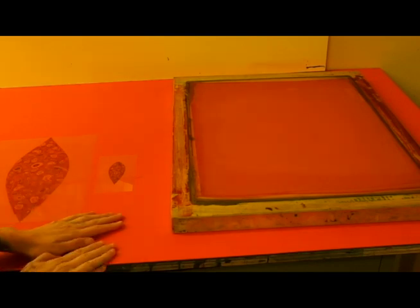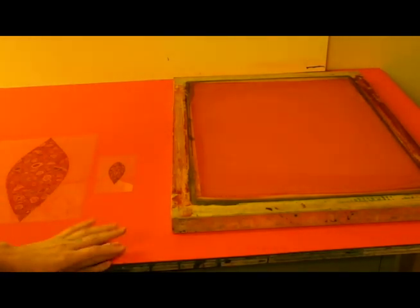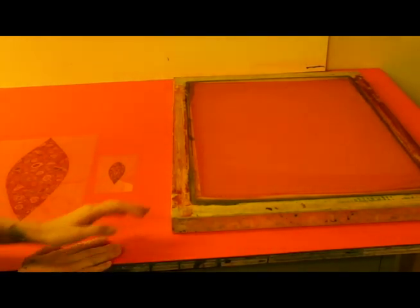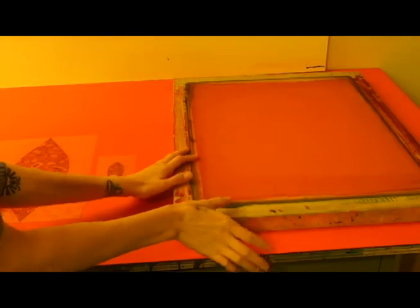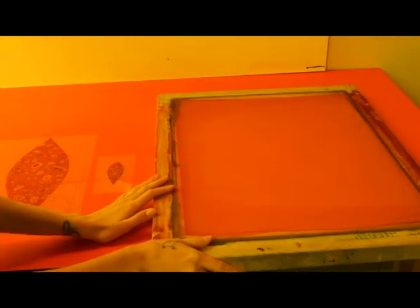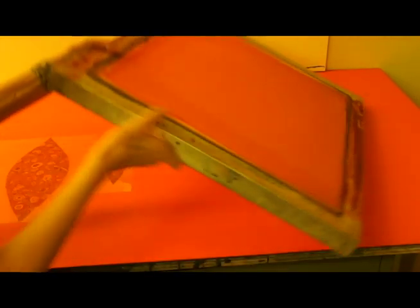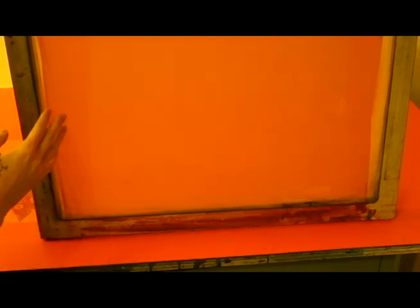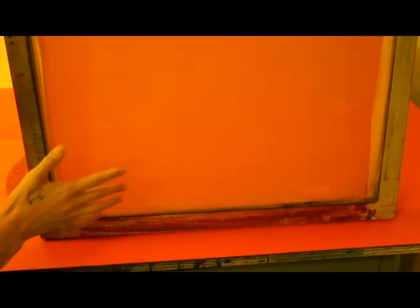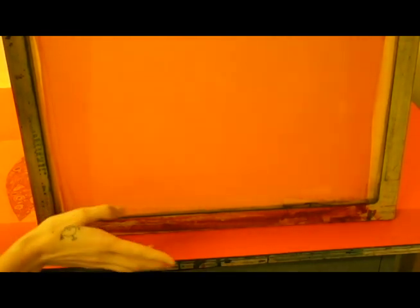For the materials that you'll need to expose your screen, you want to make sure that you have a screen that's already coated with photo emulsion. This one is coated with photo emulsion and has already been completely dried. If you don't know how to coat your screen,